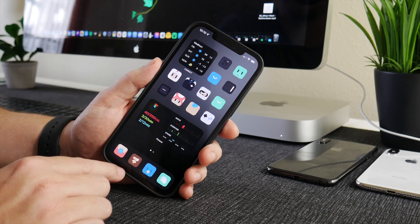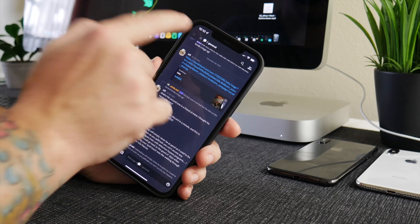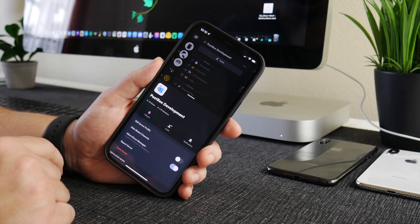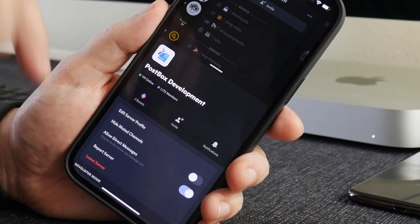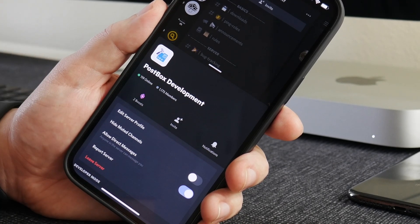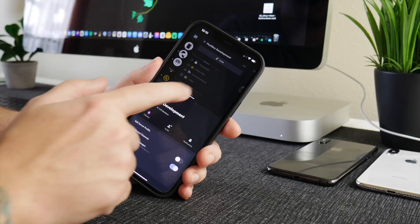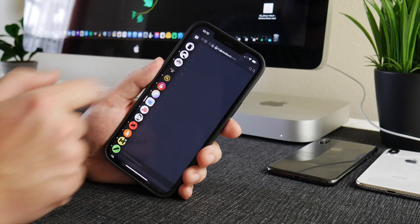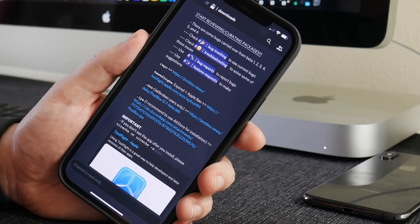Next, go into the Discord application — it's a free app from the App Store. You need to join the Postbox development server; the invite link is in the description. Once you join the server, go to the download section and you'll see everything you need to get Postbox on your device.